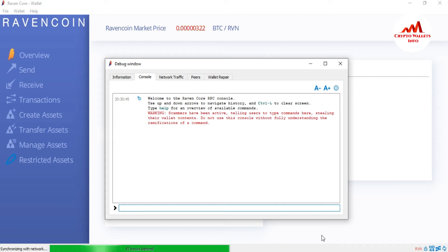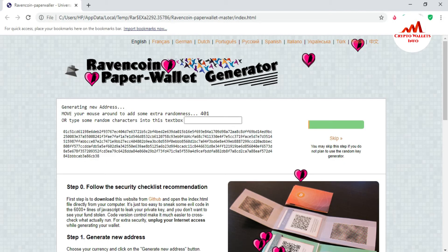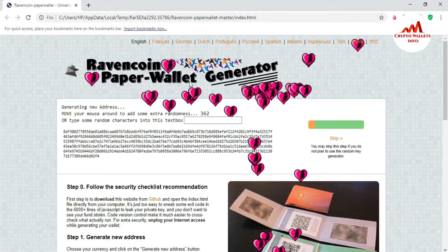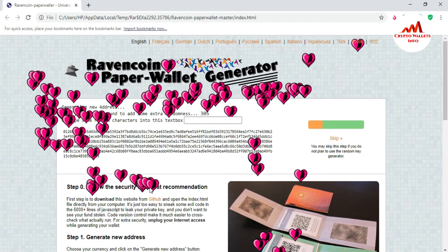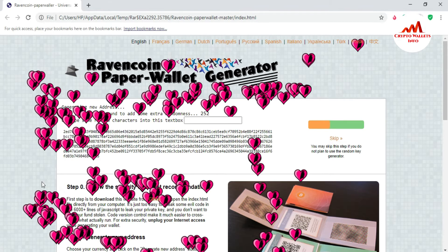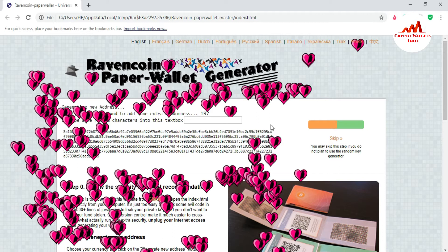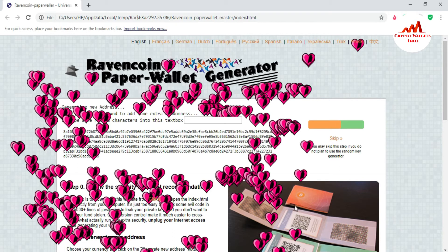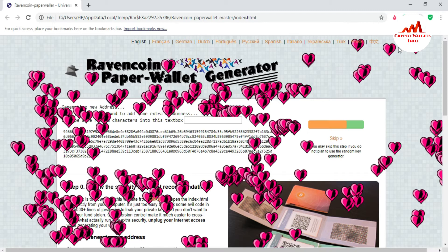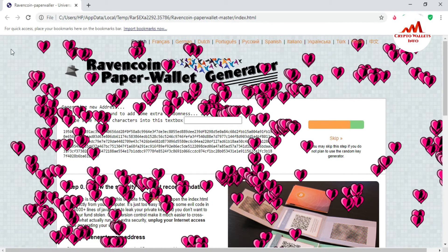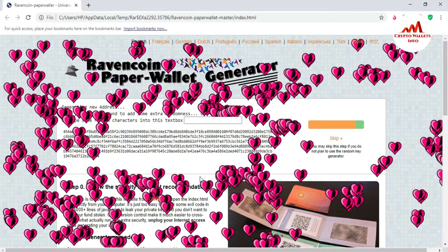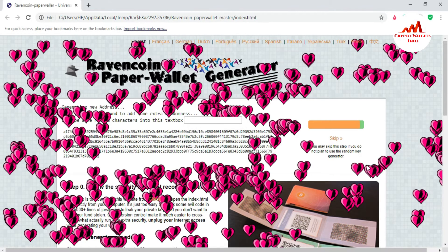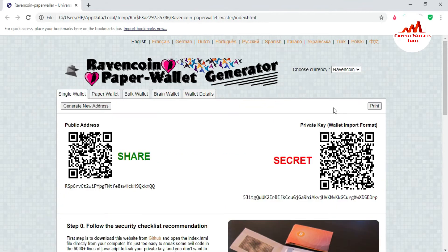Today we are going to import our wallet with a private key. First I need my private key. Since I don't have one at this time, I'm going to create a new wallet. You can see the wallet is open in front of me — as I move my cursor on the screen, a wallet is randomly generated and the digit count decreases.